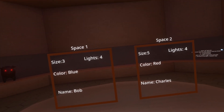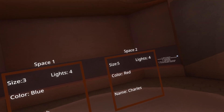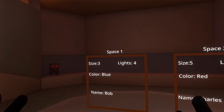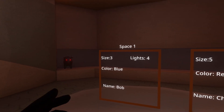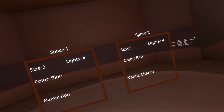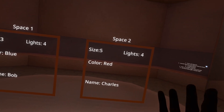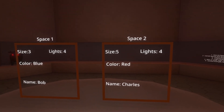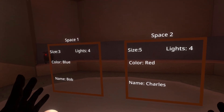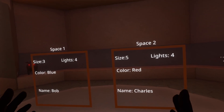Here I have two spaces set up — these are just visual aids. I have space one, or book one, database one, whatever you like, and it has: size three, lights four, color blue, name Bob. And to its right I have space two, which has size five, lights four, color red, name Charles. So you can see that I have two spaces or two books, and they have different values for each of the named variables in them.